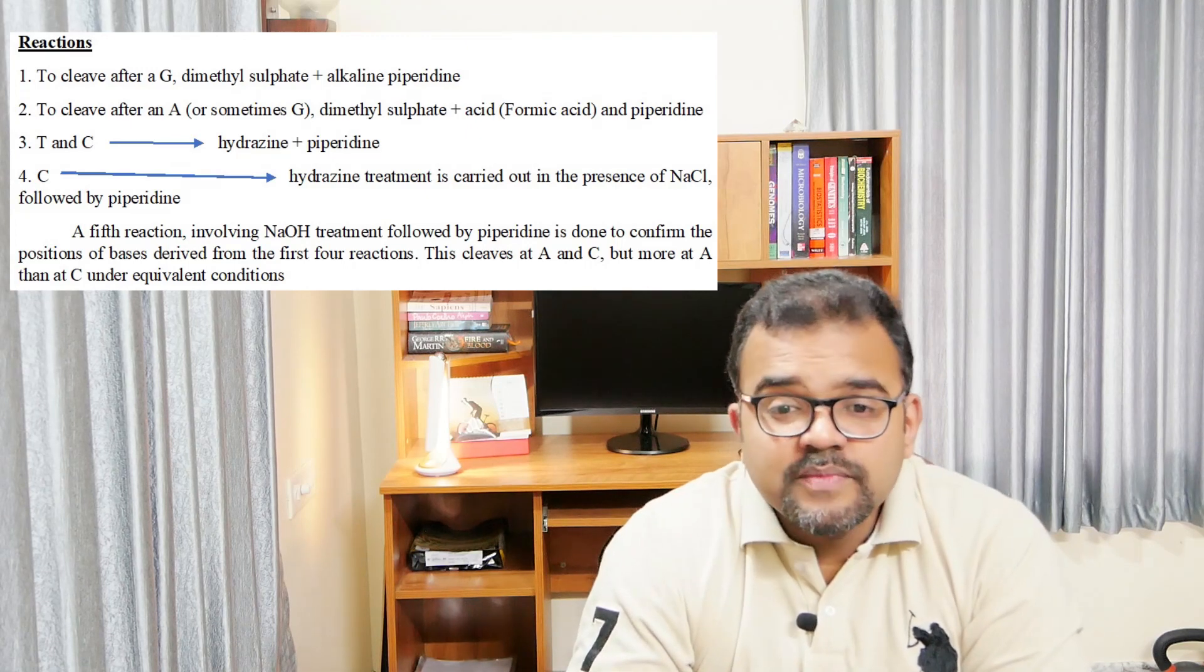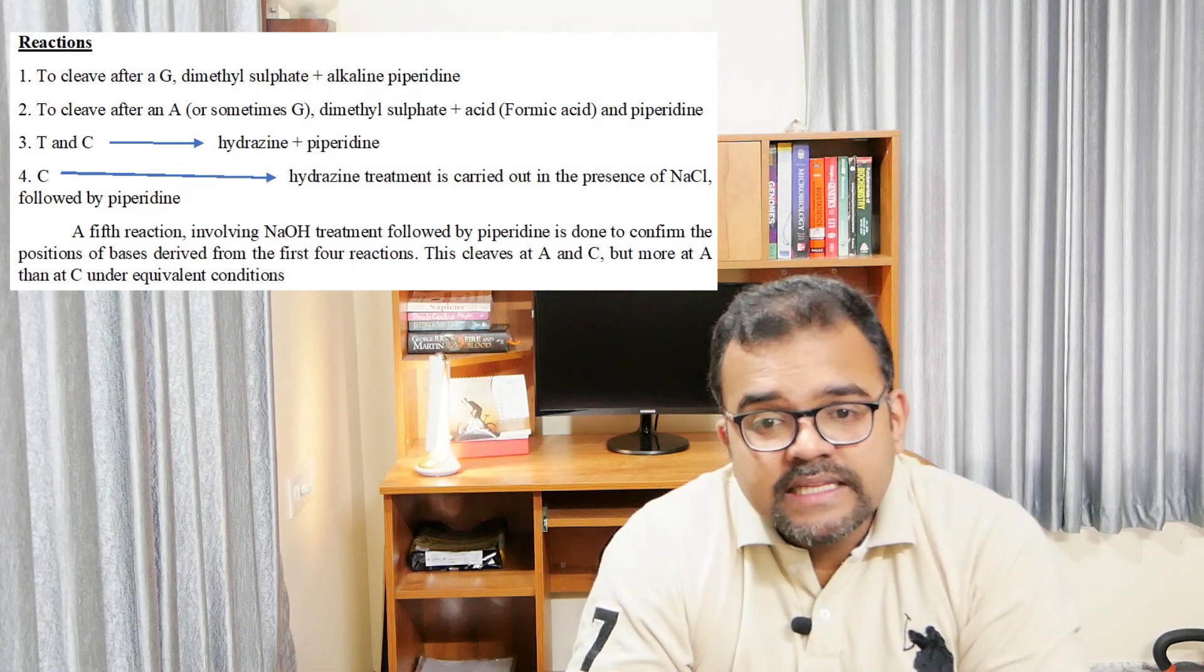It should be noted that there is no reaction that specifically terminates a DNA at T site. The position of T's are determined by comparing the lanes in the gel for fragments cleaved at T or C and only the fragments that are cleaved at C.